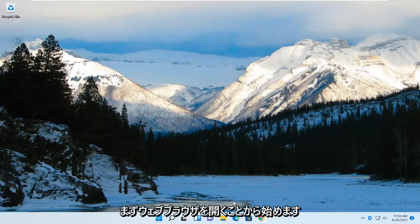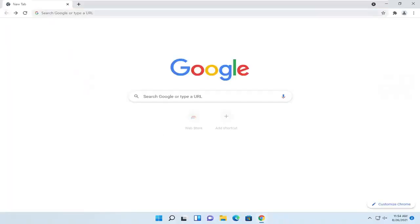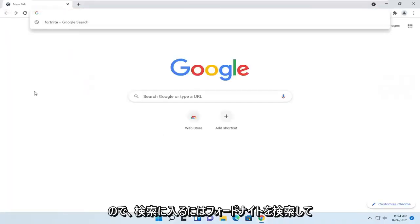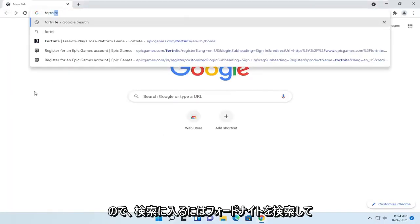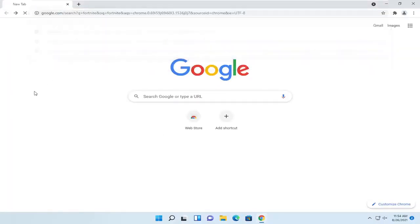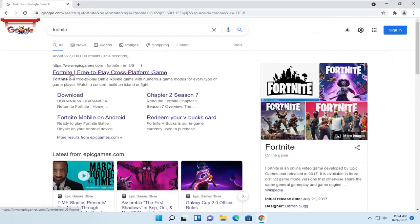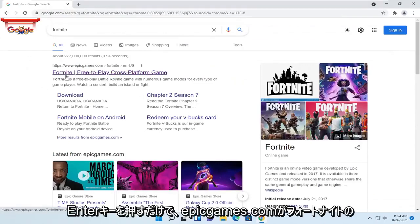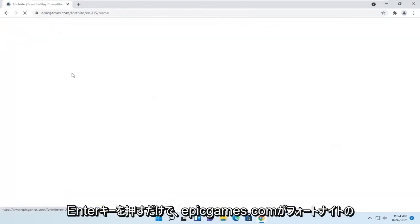We're going to start by opening up a web browser. In the search, just search for Fortnite. Go ahead and hit enter, and one of the best matches should be EpicGames.com. Select the Fortnite download.